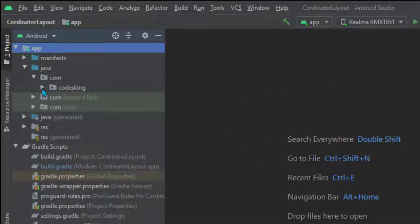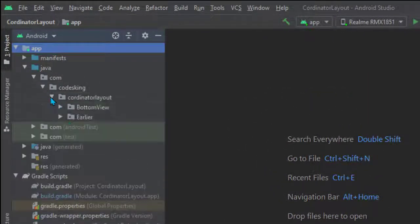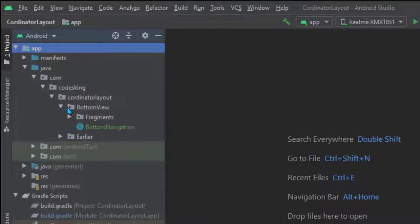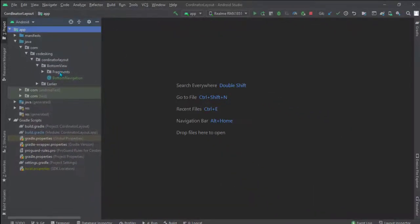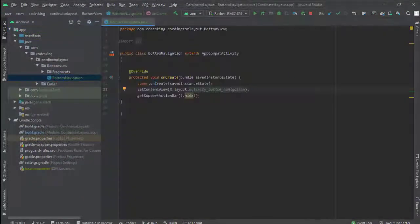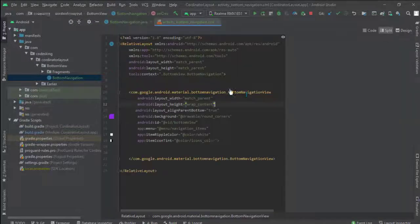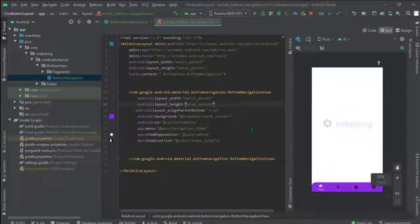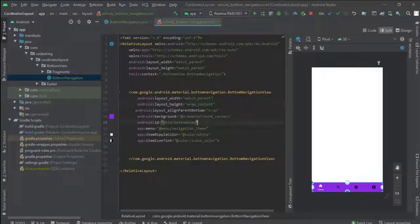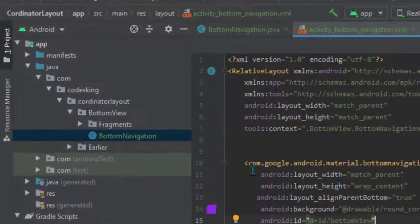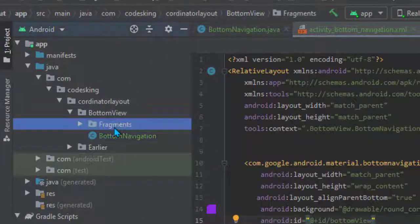Now go to the bottom navigation view class — this is the design of the bottom navigation view which we made in the last video. You can check out the recent video for this.